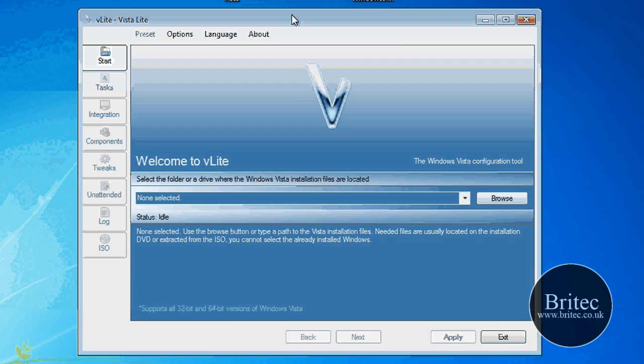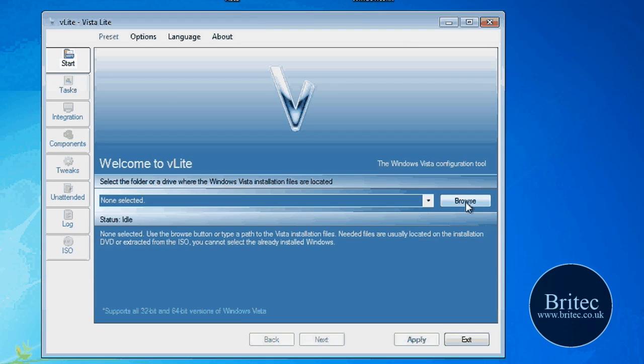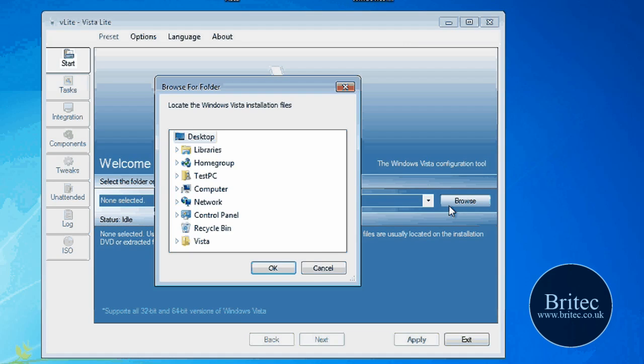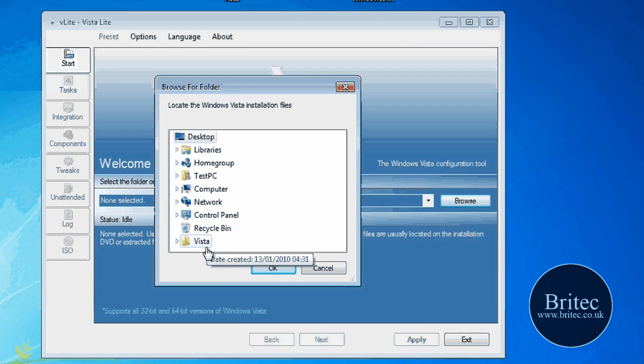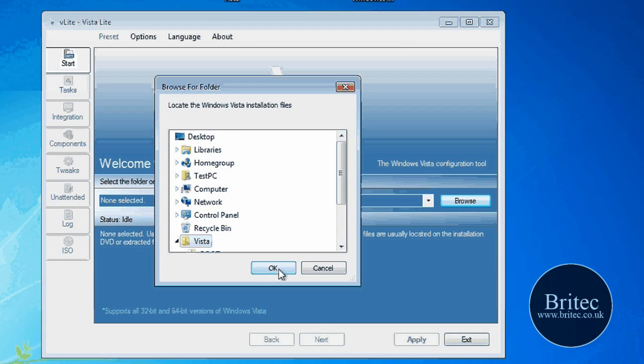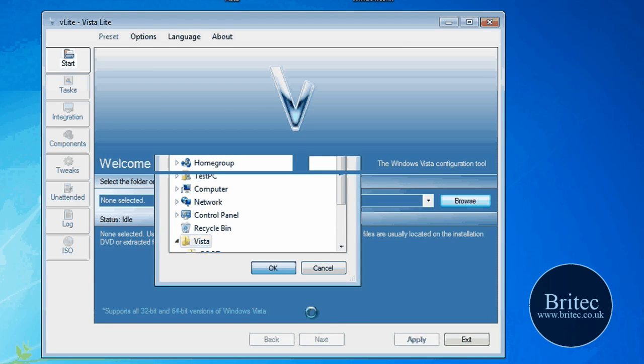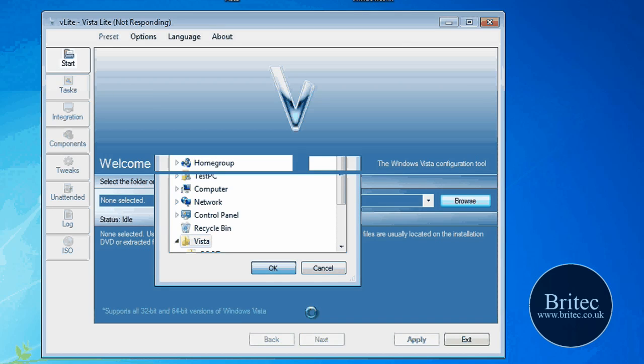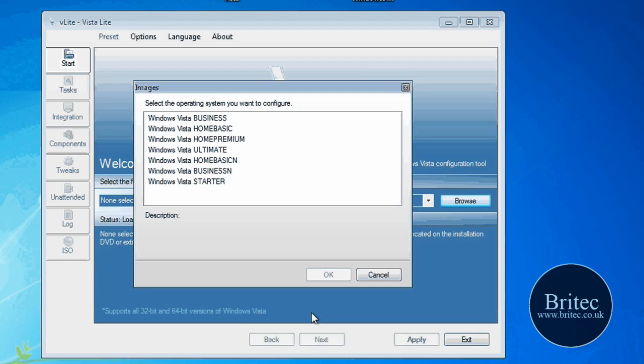Once you've done that, we're going to set this up ready to slipstream. So what I need to do is browse my folder on my desktop called Vista and let that do its thing. It does take a bit of time. It might not take as long for certain PCs but it does take a bit of time to do. Once that's done, this will come up.